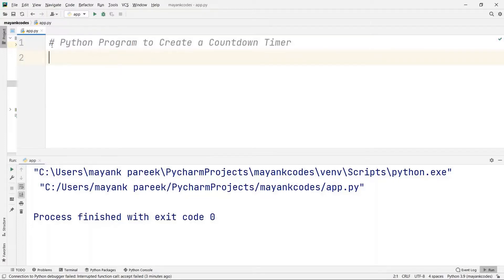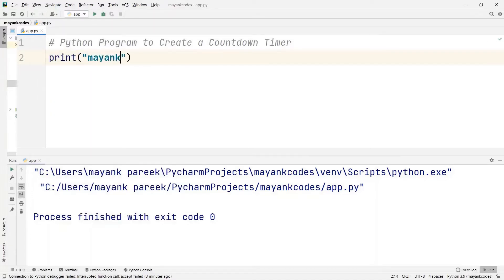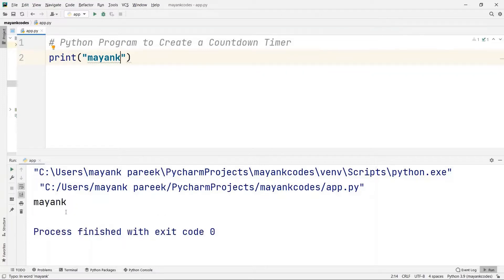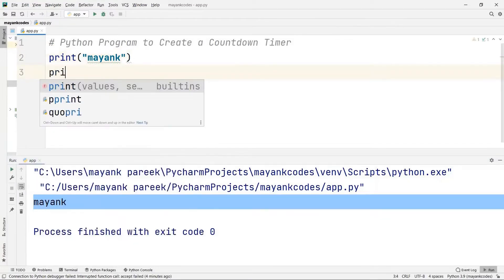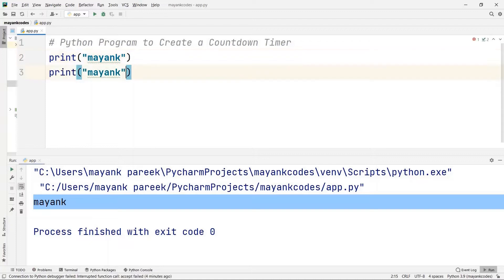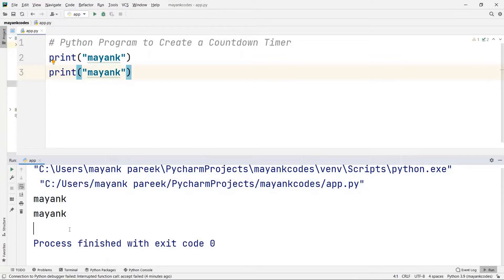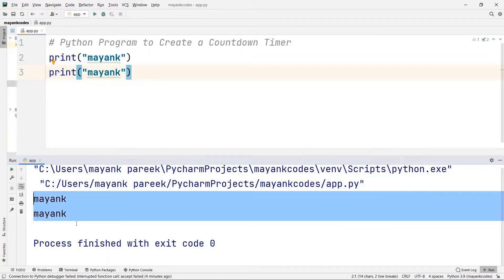A countdown timer is something like 10, 9, 8, 7, 6, 5, 4, 3, 2, 1, 0. So before that, if I want to print my name 'Mayank' and run this code, you can see I'm getting the name. Now I'll print another Mayank. If I run this code you can see I'm getting Mayank for two times, but if you watch carefully, both of the Mayanks are going to be rendered at the same time — at the same instance.